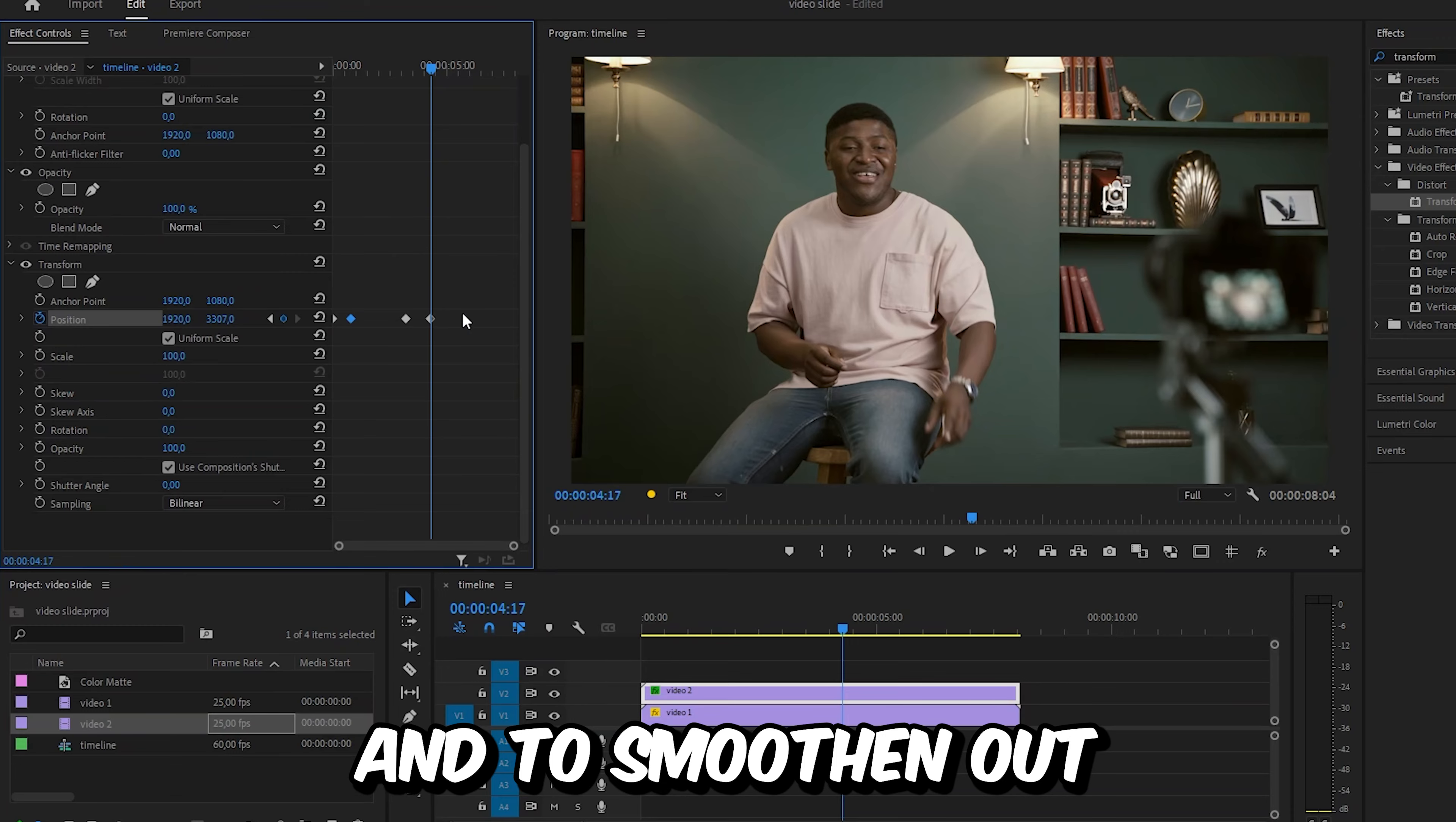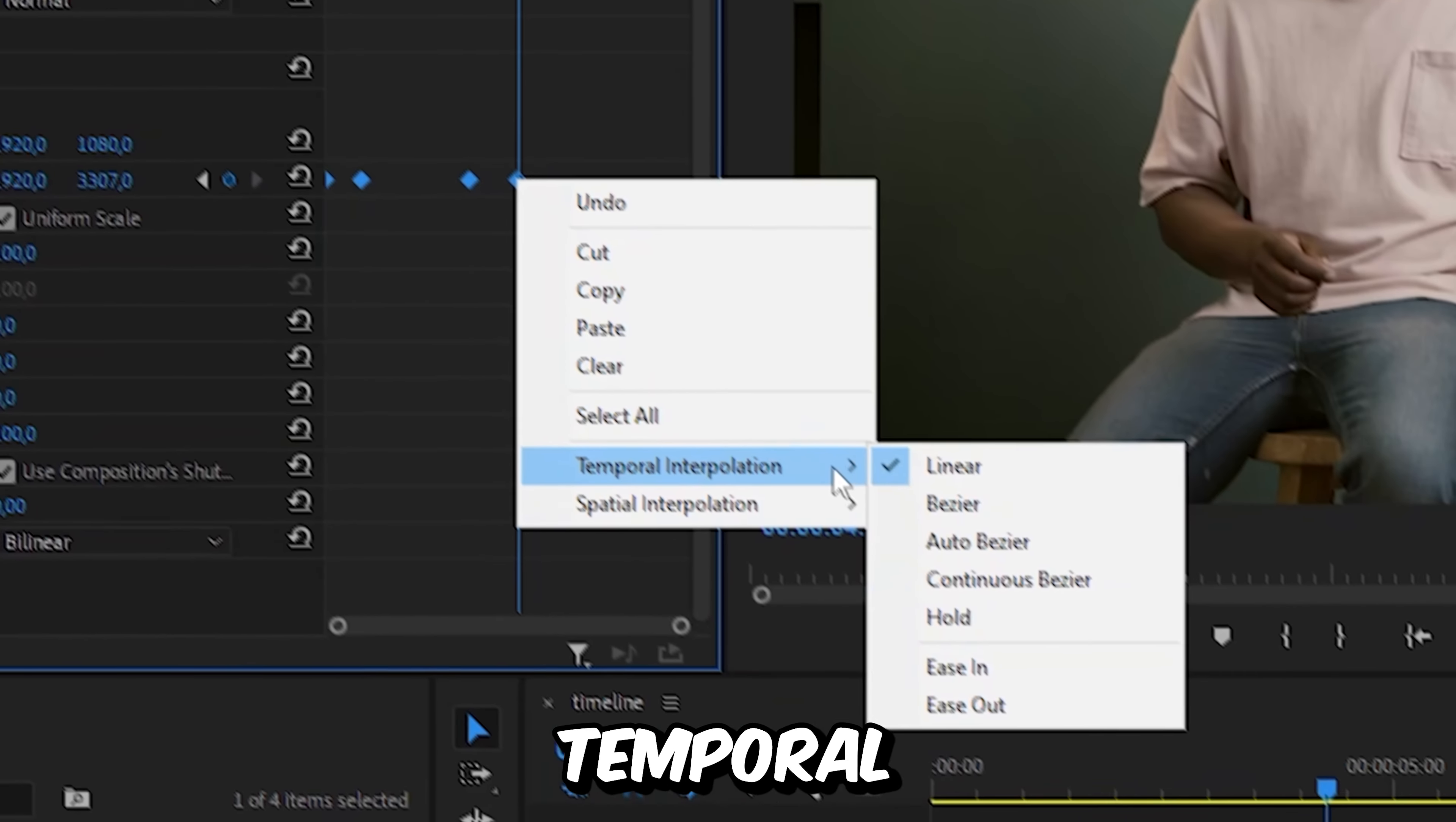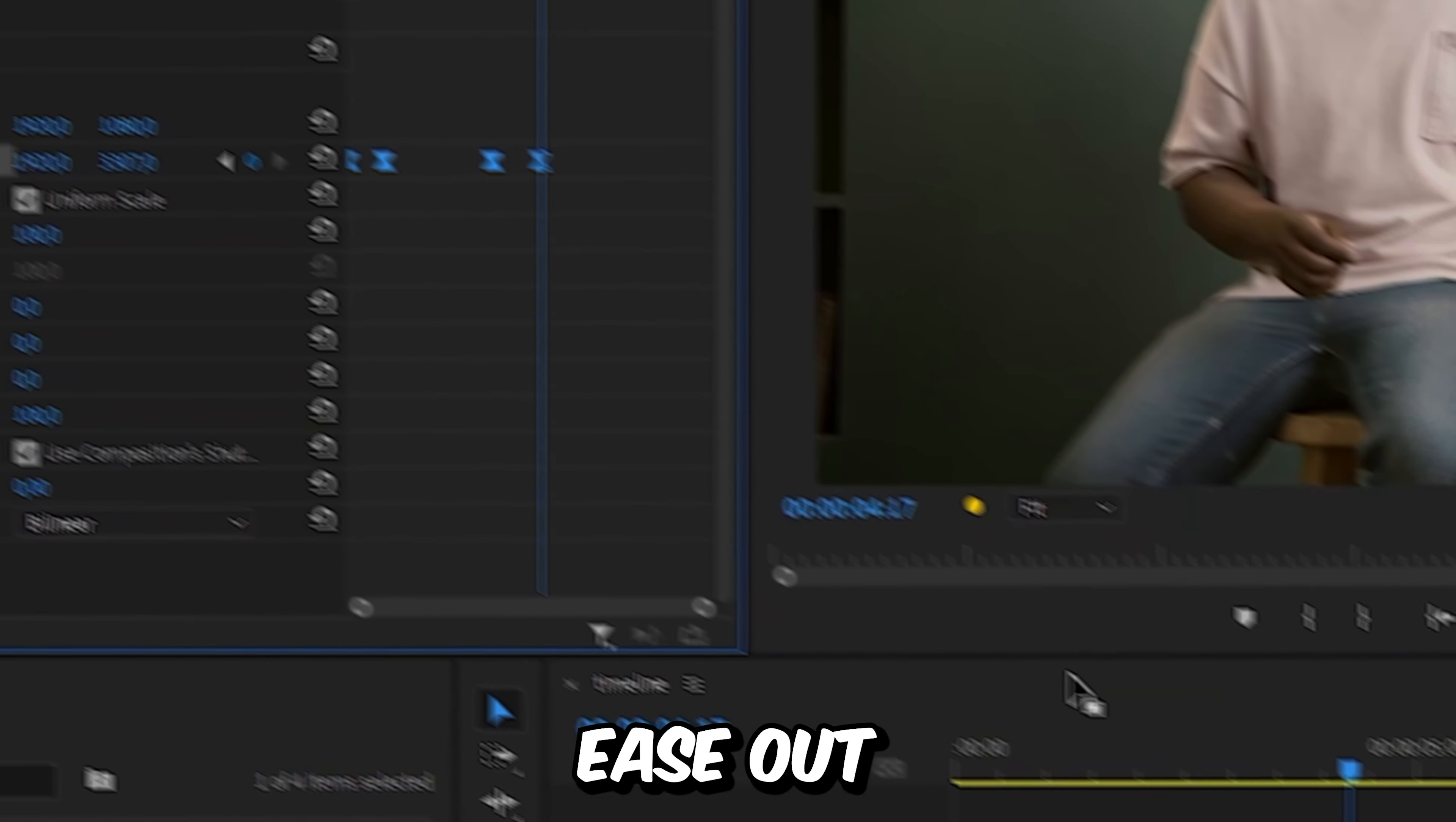And to smoothen out the animation, we can select the keyframes, right click, Temporal Interpolation Ease In, and then select Ease Out.